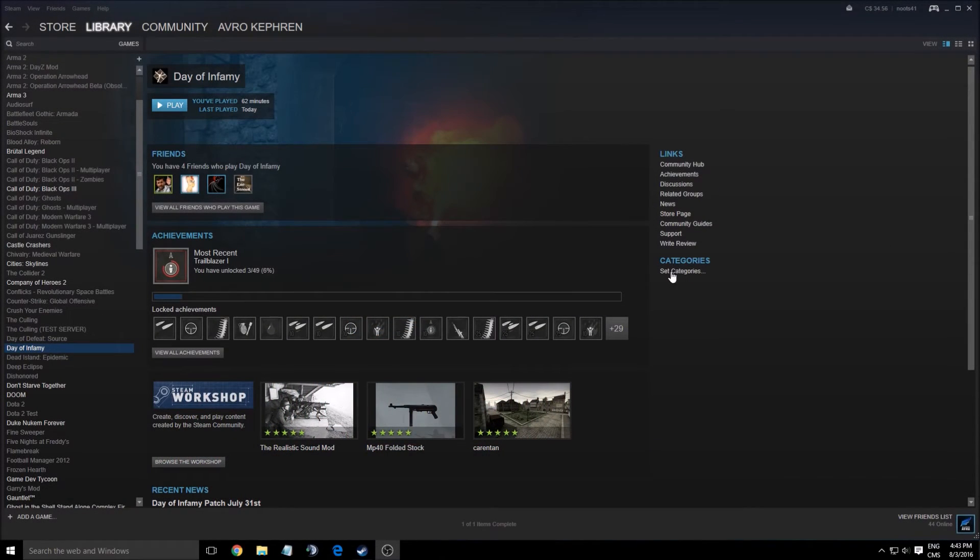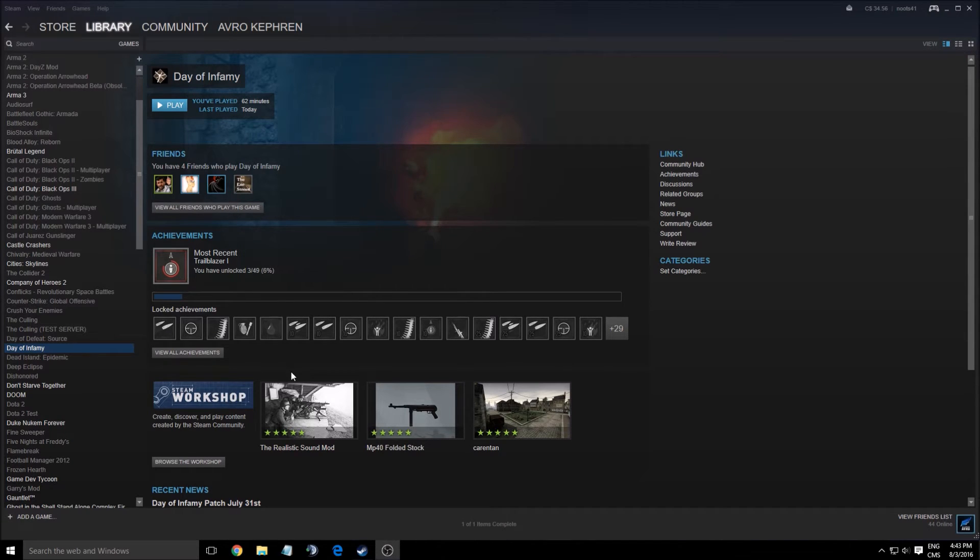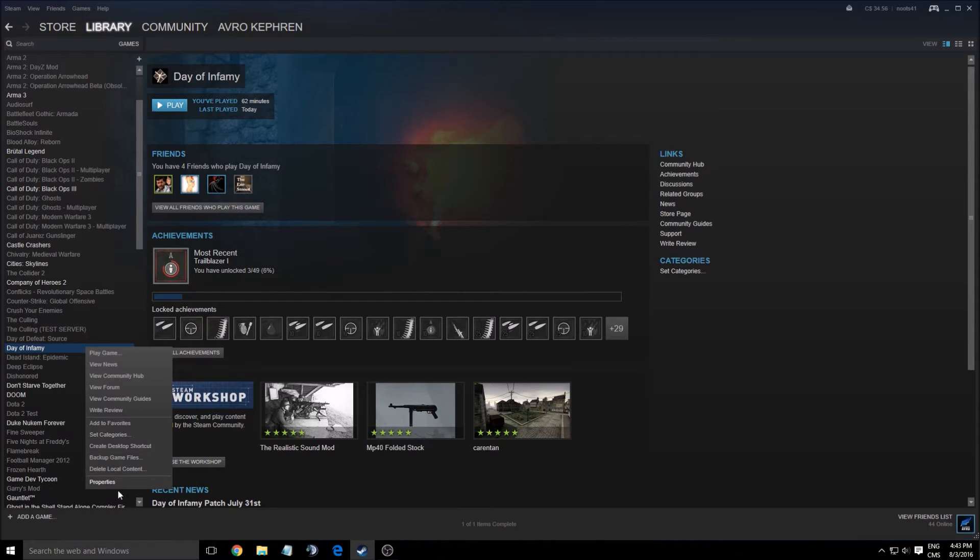What's up guys, this is AvroKefren. Today I'm going to show you how to improve your performance and FPS on the new Day of Infamy game.